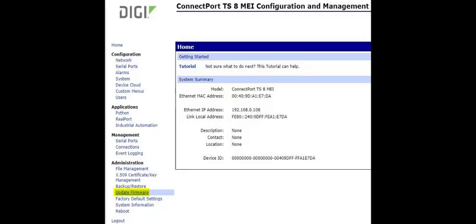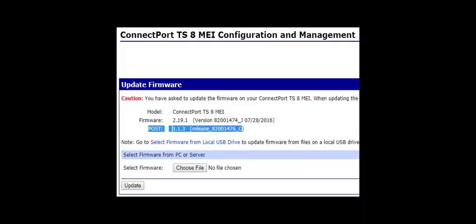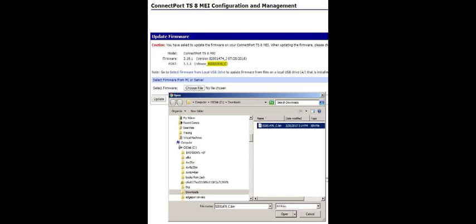Using the ConnectPort TS8 as an example, follow the same process as before, except you may need to update the POST firmware first, since the POST firmware was provided on the support site. In this case, we can see the device is already running the revision C POST firmware, so there's no need to update it. If the device was running an older revision of POST firmware, it must be updated, and then the device must be rebooted before updating the EOS firmware.